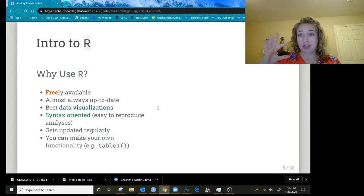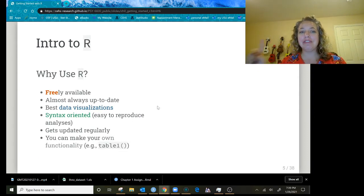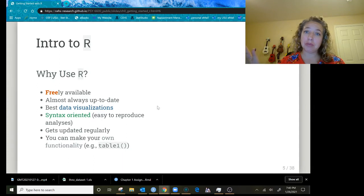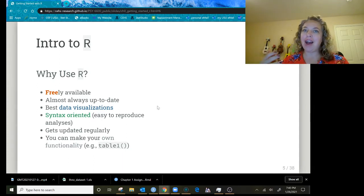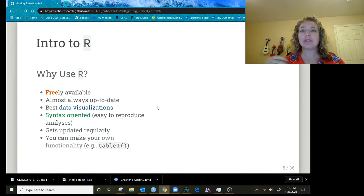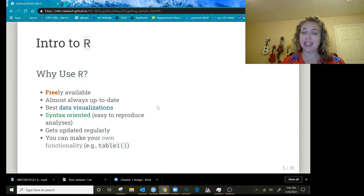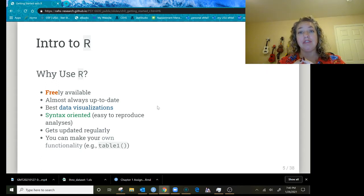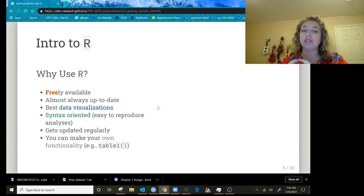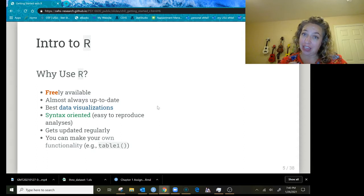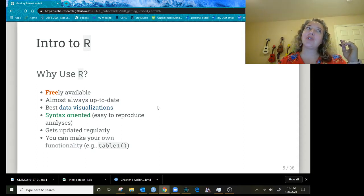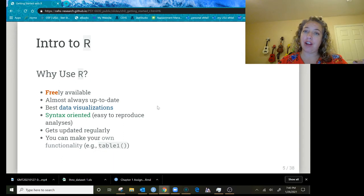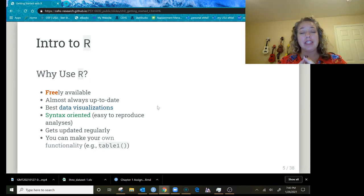Reasons why we're using R: it's freely available. You can have it on any computer you want without having to buy and find and keep up another license. You can always keep it up to date. It is by far the best software out there for data visualization, for making plots and figures.